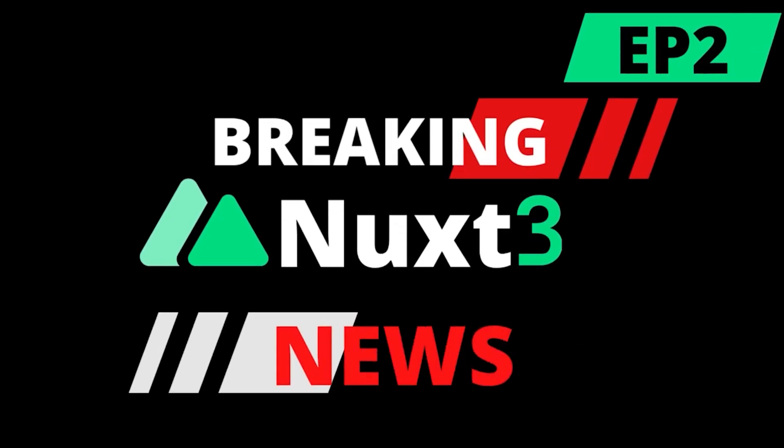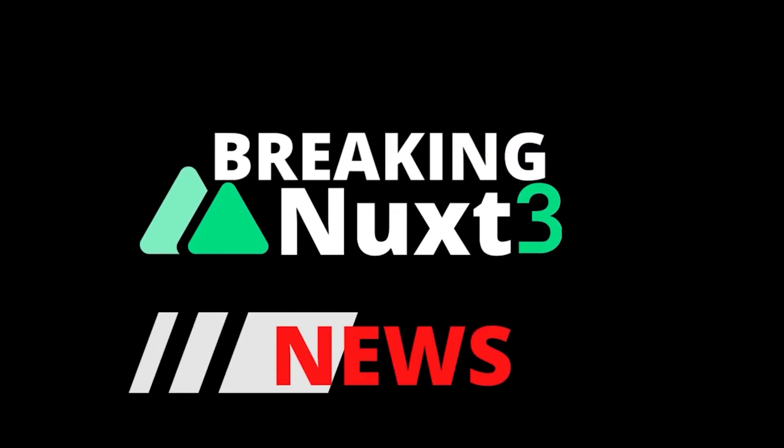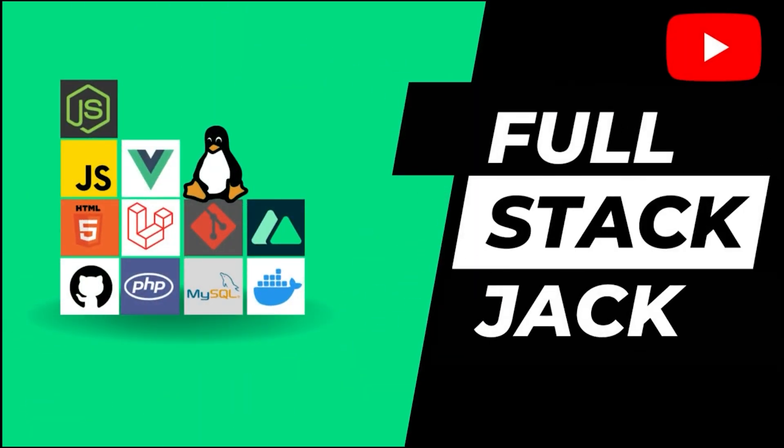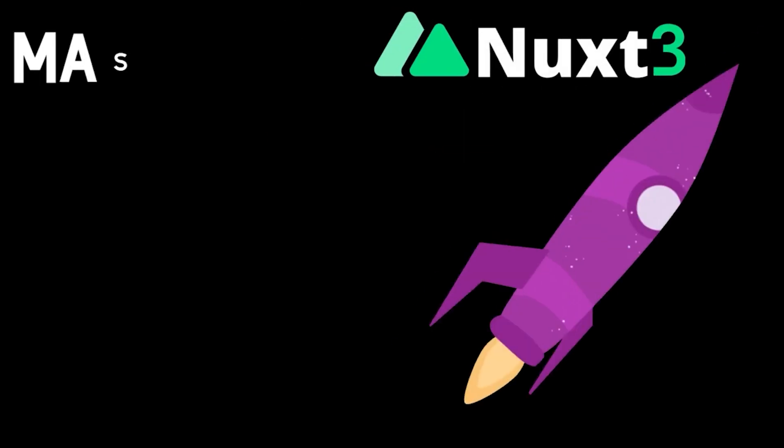Welcome to NUX News, your source for news from around the NUX community. Brought to you by Fullstack Jack. Visit the Fullstack Jack YouTube channel for more.